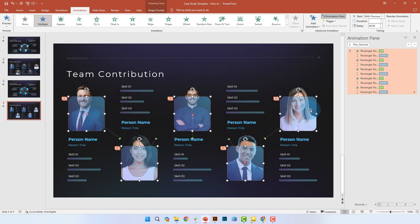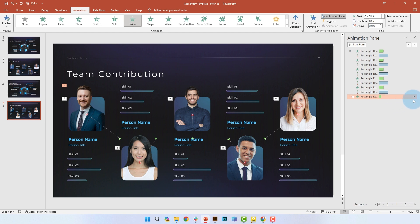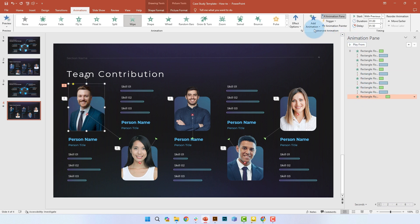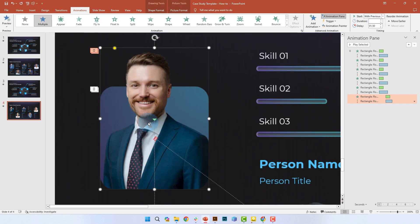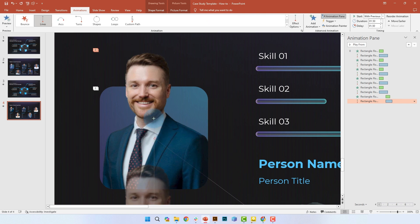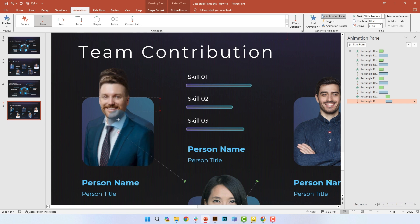Now we're going to animate the actual headshots of your teammates. The animation here has two parts: first, a wipe from bottom to top, and we'll start this with the previous animation so everything plays at the same time — though you can add a delay for some asynchronicity in timing. The second part is a path animation where, simultaneously as the wipe plays, the headshot moves in a top-to-bottom motion. We won't make the path too long because we still want it to be subtle. Apply that to every headshot.